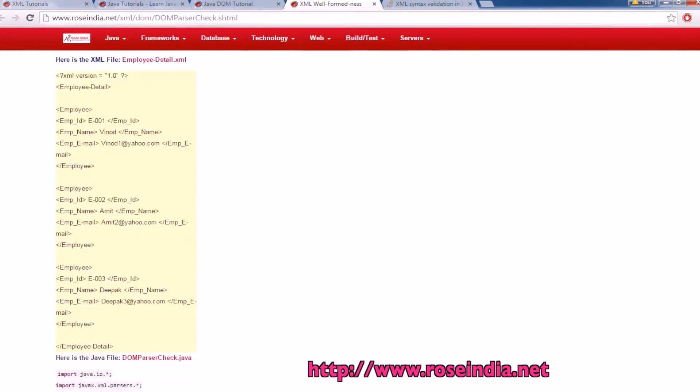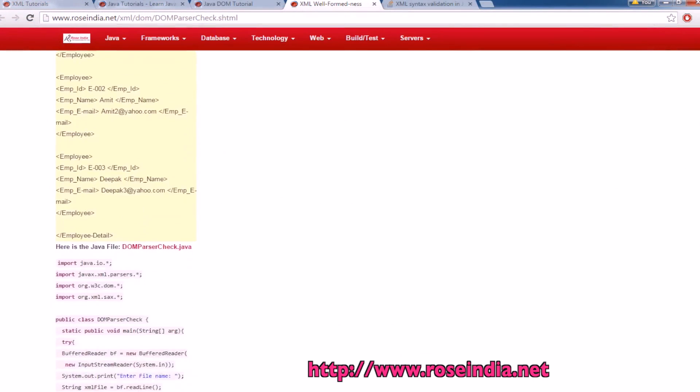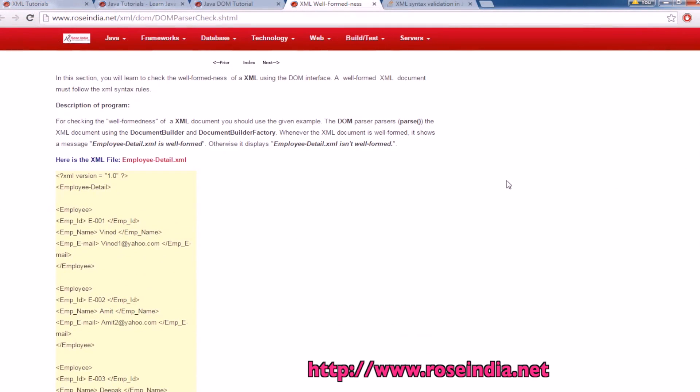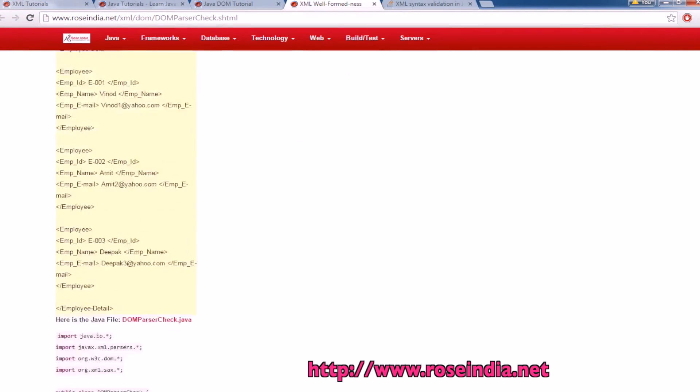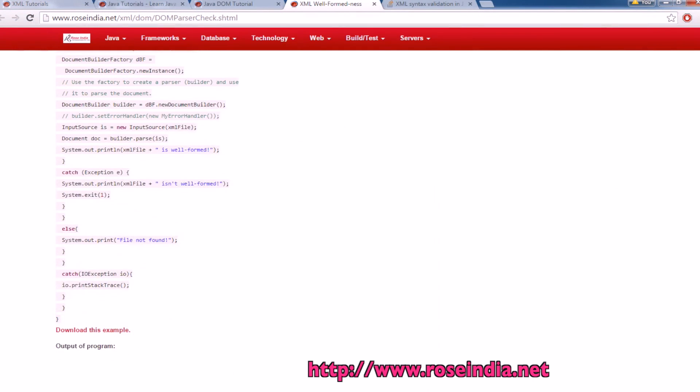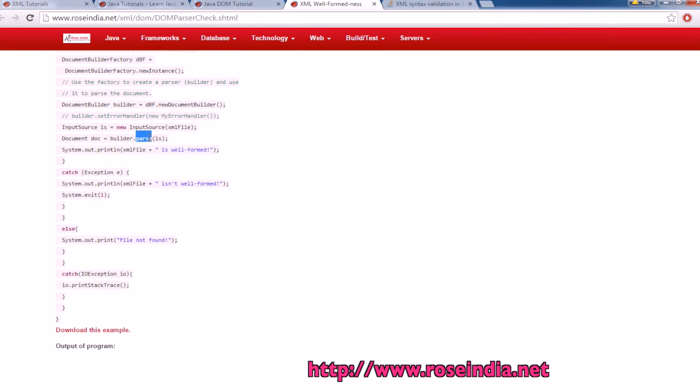Basically we can have any XML file and there is a method called document builder dot parse. It's going to first check if the file is well formed or not and then it will parse the XML file into document.